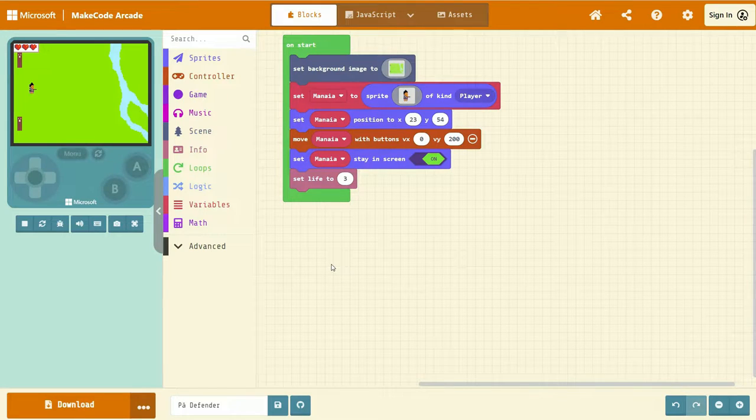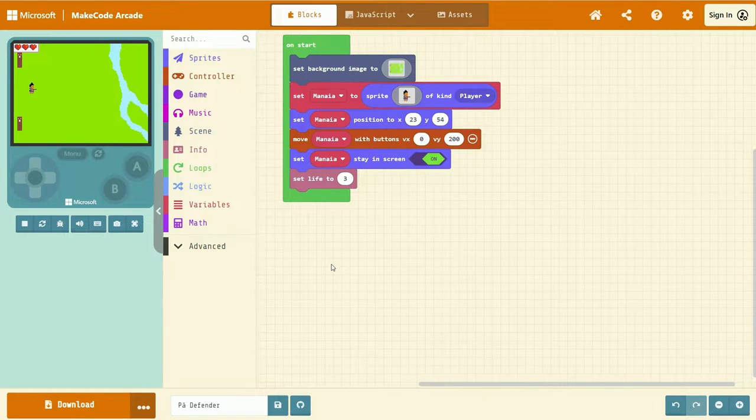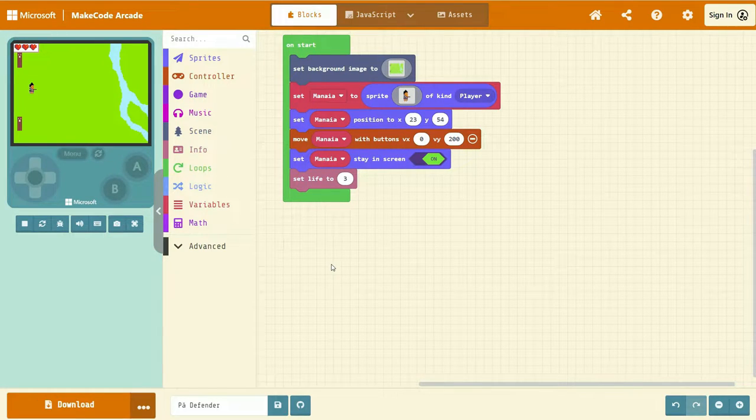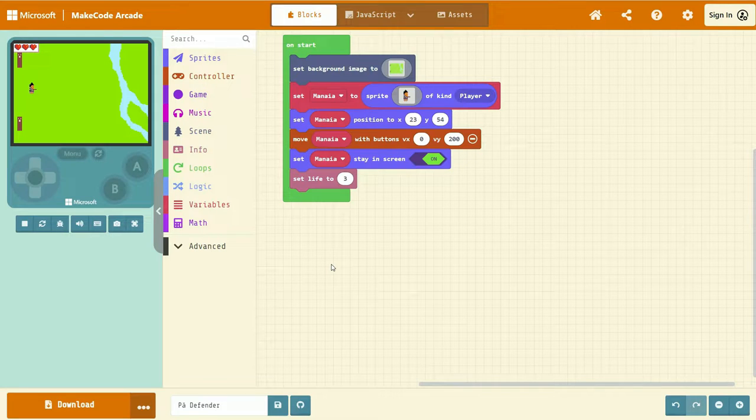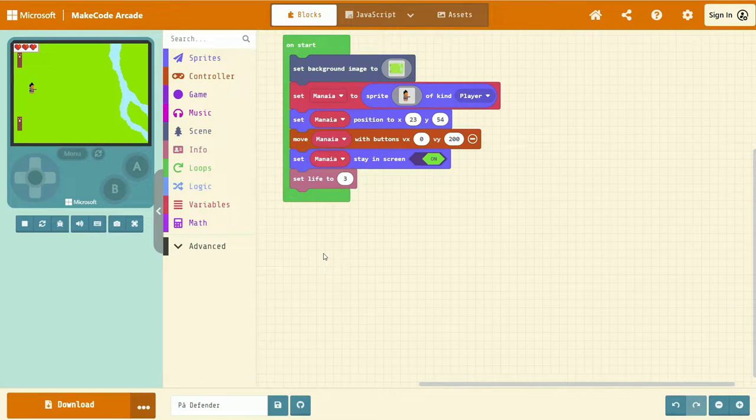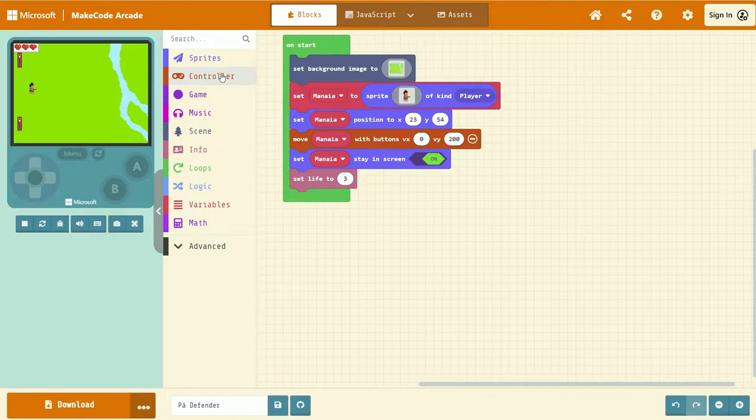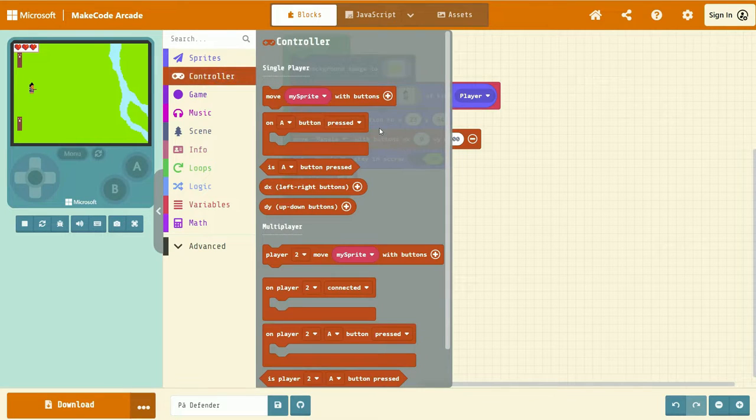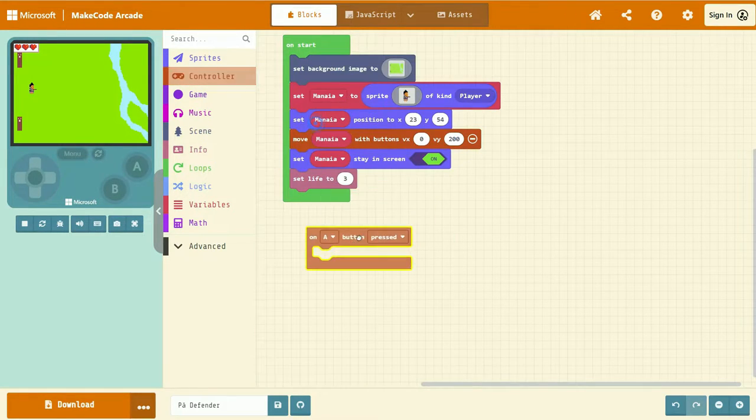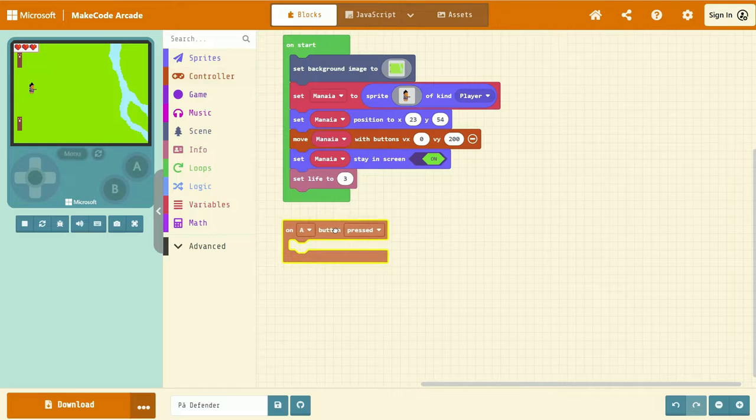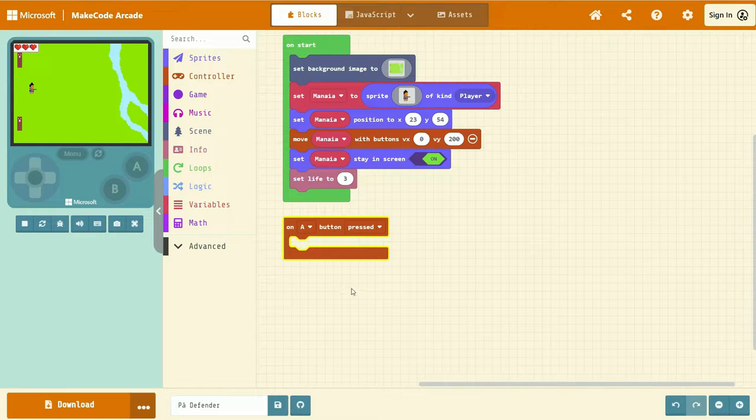Now, let's add an event that allows us to throw a pere when we press the A button. To do that, head to the controller tab, left click and drag on A button pressed, and drop that anywhere inside the code zone.